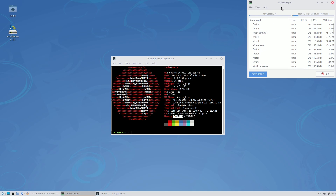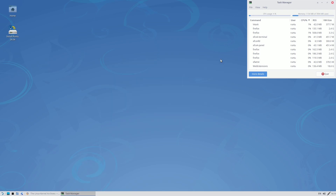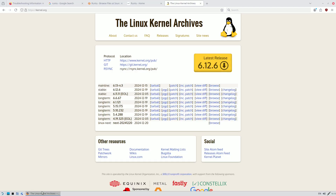It's better to use the terminal to check RAM and CPU, or install something like htop or btop. Now let's go to the official kernel website. The kernel included is 6.8. Currently the mainline is 6.13 RC, stable is 6.12.6 (also marked as LTS), and 6.11.11 is end of life.